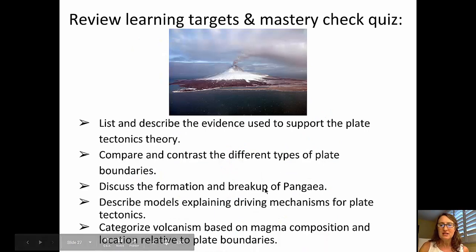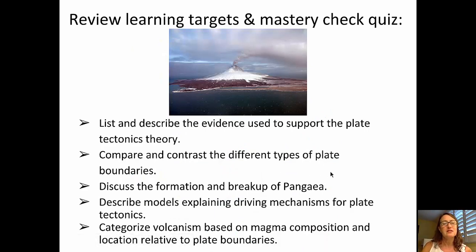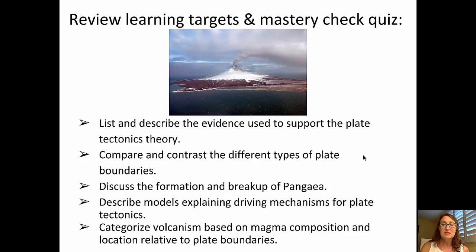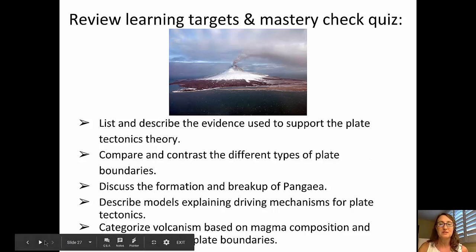So I think you're ready to review the learning targets. We talked about evidence used to support the plate tectonics theory, compared and contrasted the different types of plate boundaries, looked at the breakup of Pangaea and models for plate movement, and talked about volcanic activity at those plate boundaries. Ready for your mastery check quiz — I'll see you in class.